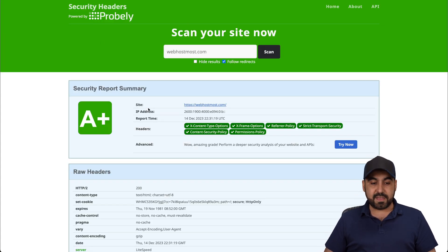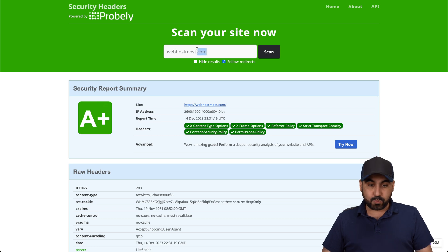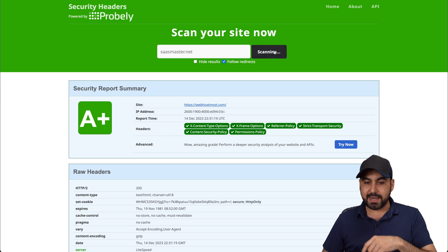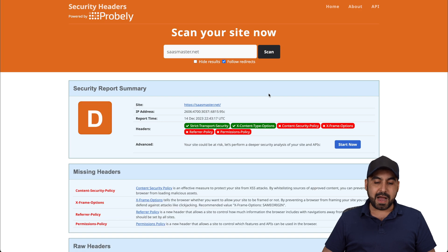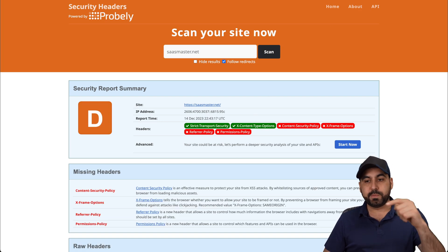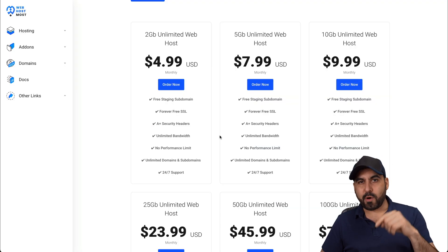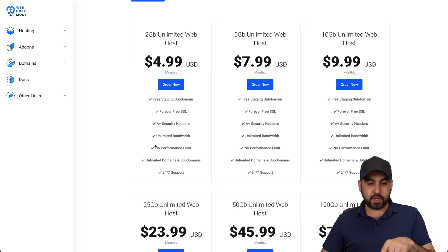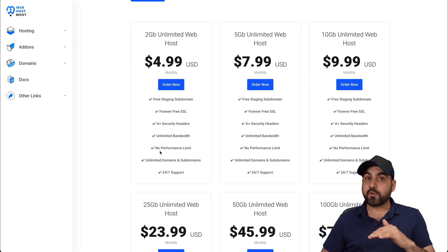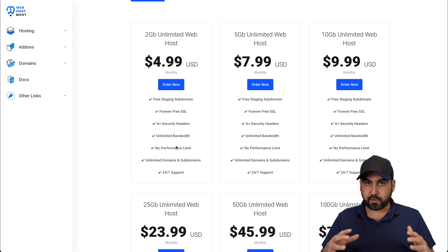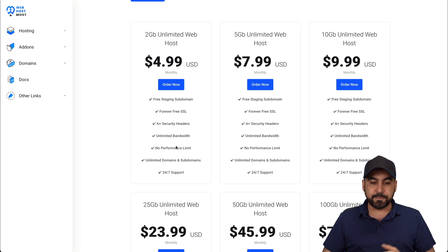So basically, when you have a website, if you scan it with security headers, this is their site. They have an A+. And this is what I'm using right now, just to give you an idea. So if I go scan my site, I have some security issues that I need to fix, which would be solved with Web Host Most.